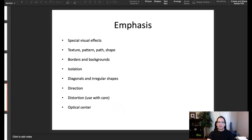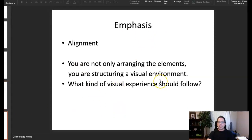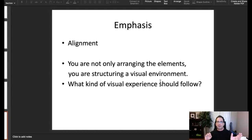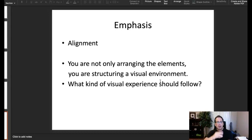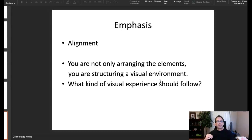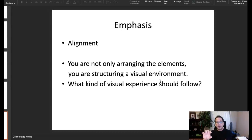We can also use distortion and optical center to create emphasis. To wrap up, alignment creates good organization, and good organization can create emphasis. By arranging elements, you create a visual structure that helps the viewer understand what belongs together — proximity shows which elements are closely related. A good example is the business card: your name sits separately from the contact information, and all contact information is grouped together.